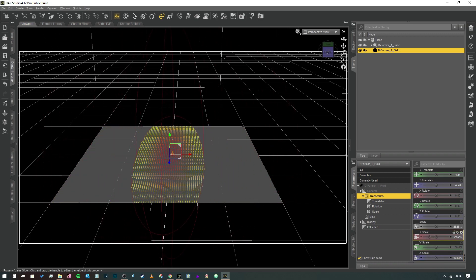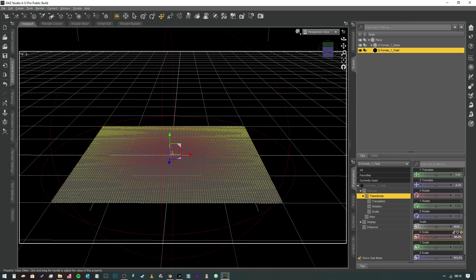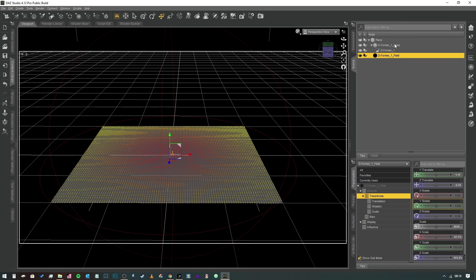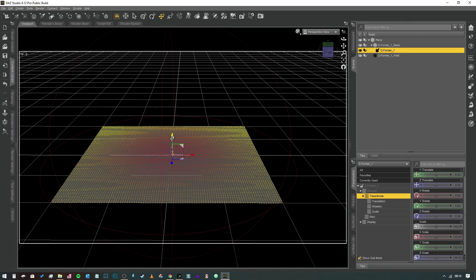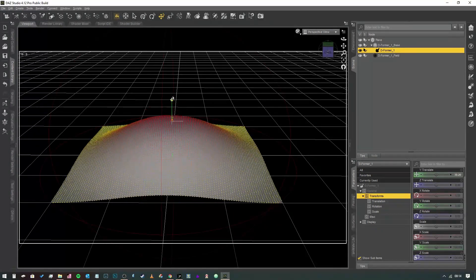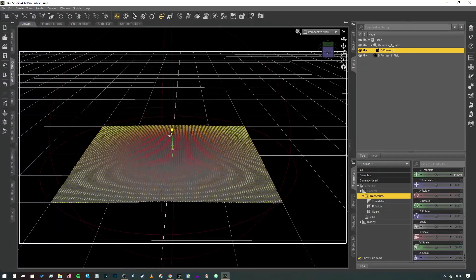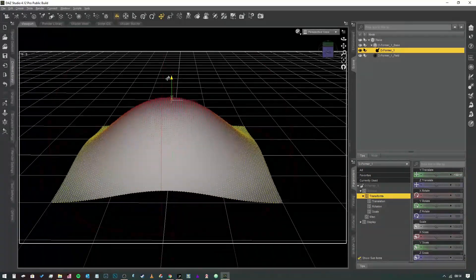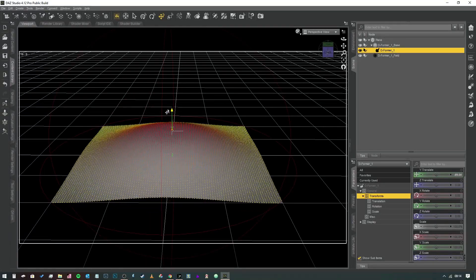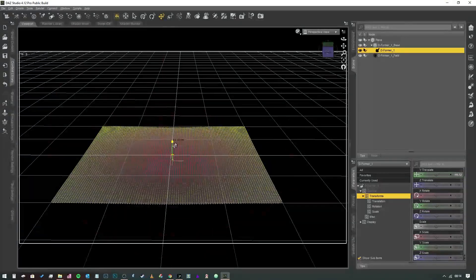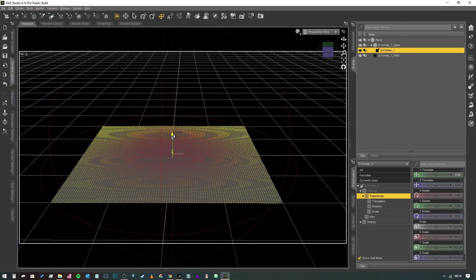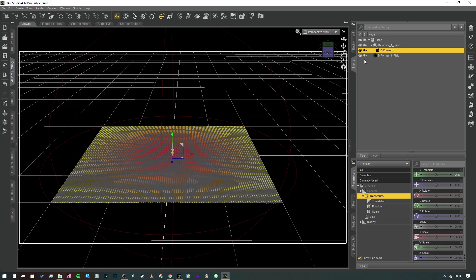Then if we actually open up the deformer one base, we've actually got the deformer there. Now if we were to drag that around, you can see that it's actually moving the vertices around based on where we put that deformer.